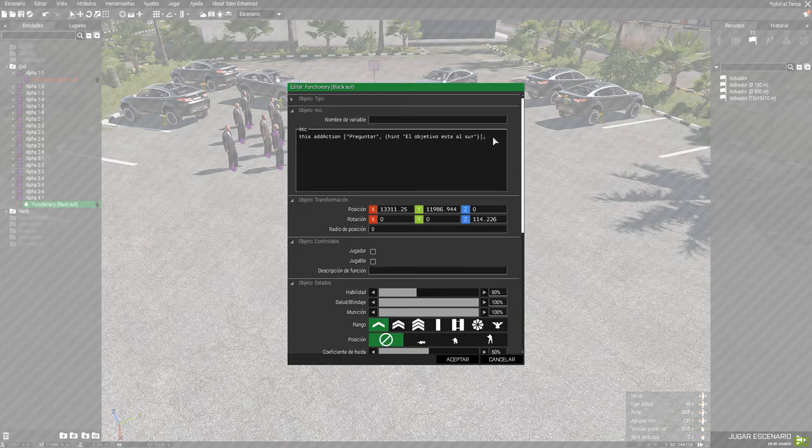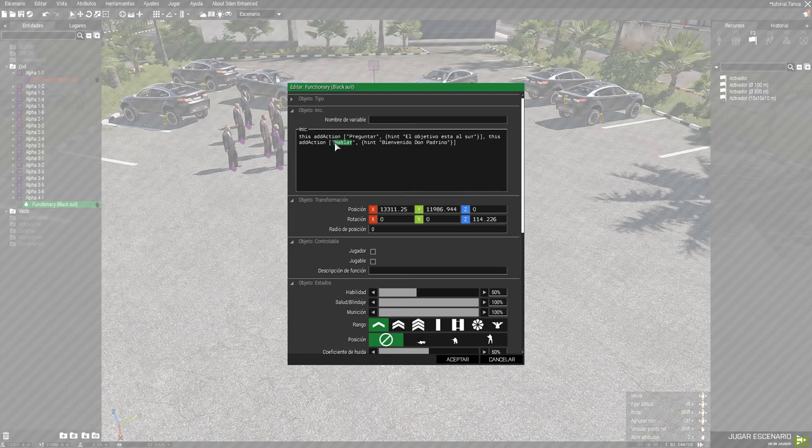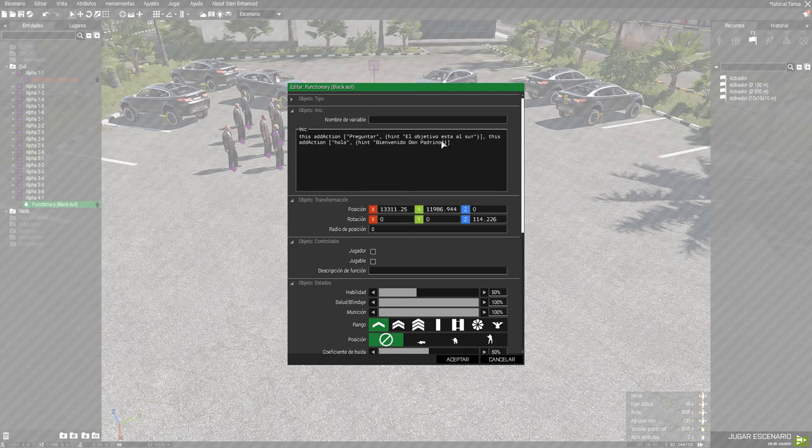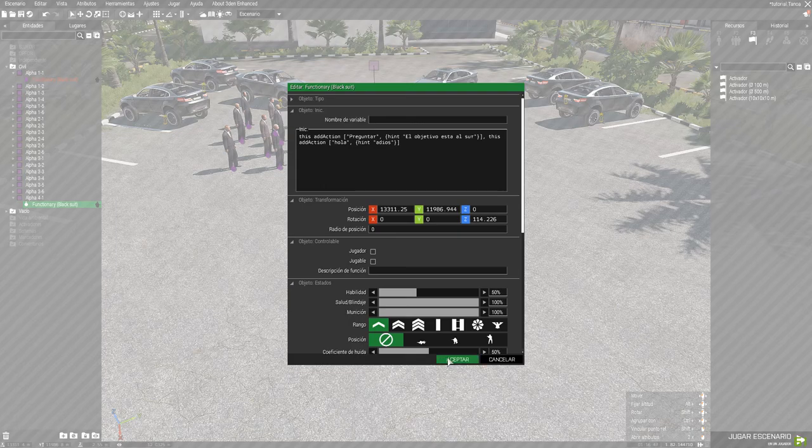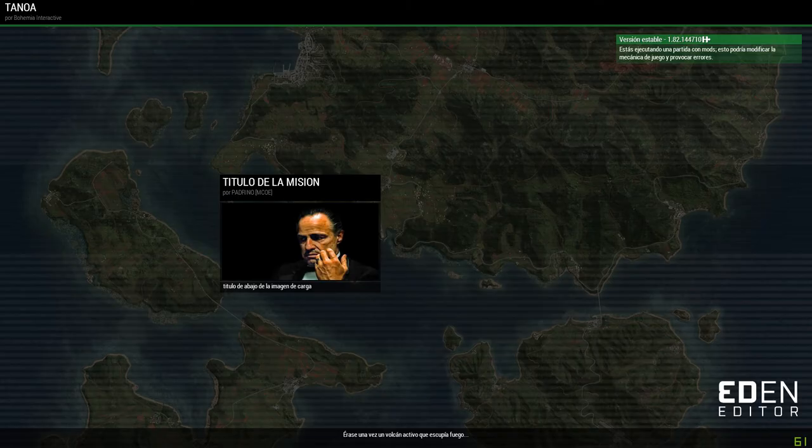Pues bueno, ponéis aquí una coma, tal. Y copiáis, por ejemplo... Copiáis todo esto, y simplemente cambiáis lo que está en las comillas. Eh... No sé. Hola. Eh... Yo qué sé. Adiós. Vale. Y ya está.